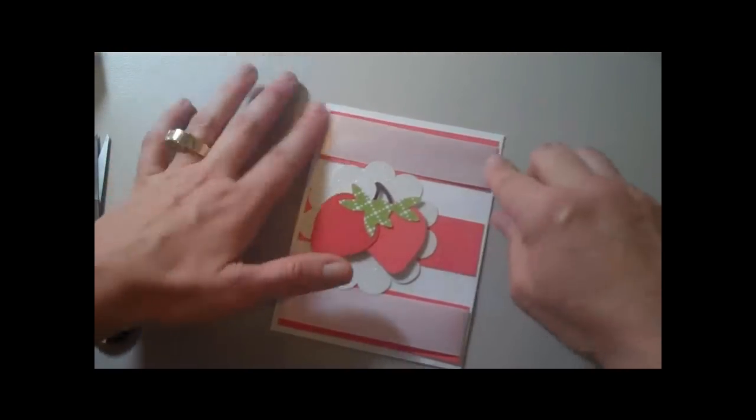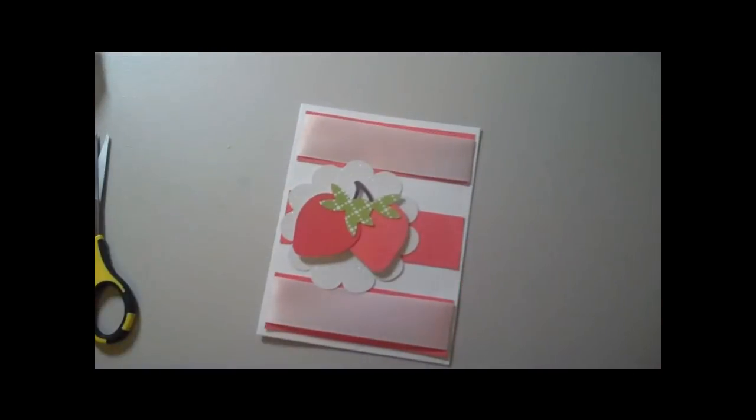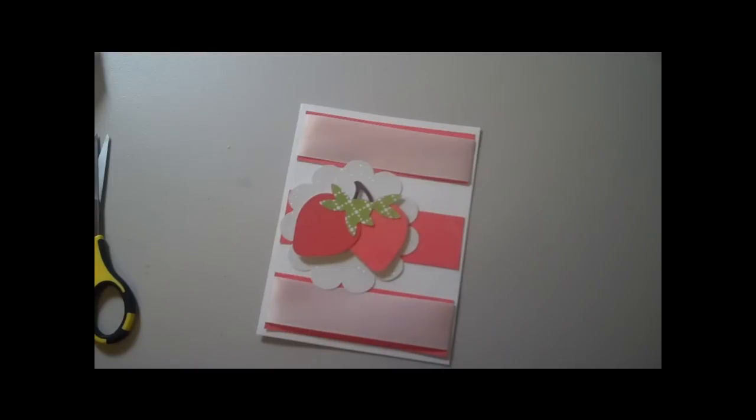Alright, so let's see here. I think I want to add a little bit of something to this card. I haven't decided if I want a bow or a sentiment so give me just a second and I'll figure that out.